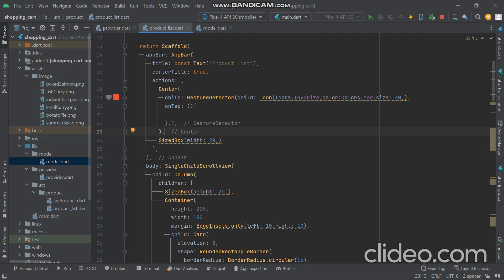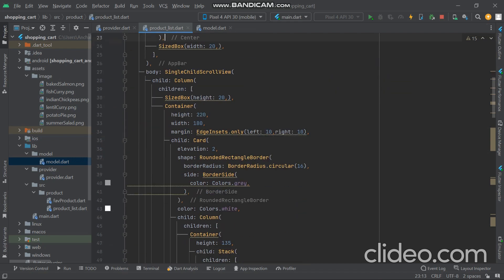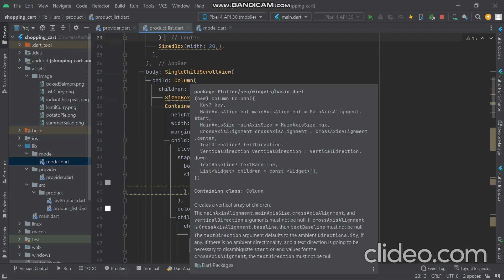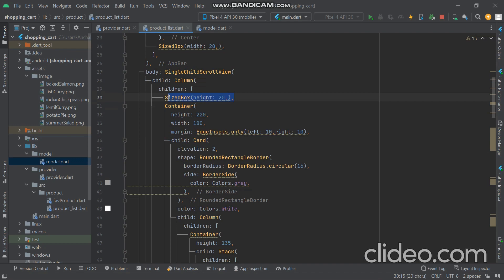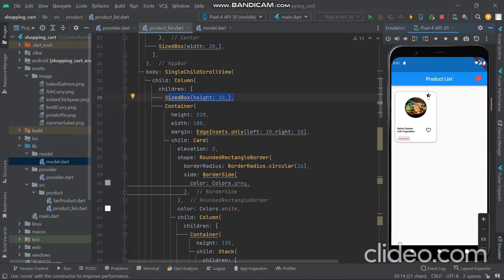In the body part we have a Column, and we want the column to be scrollable, so we use SingleChildScrollView wrapped with a column. Then we want spacing of height so we use SizeBox. We use this design to manage the layout.